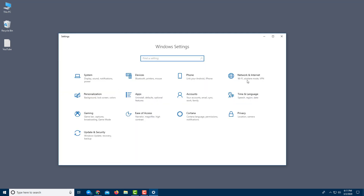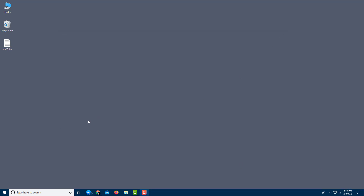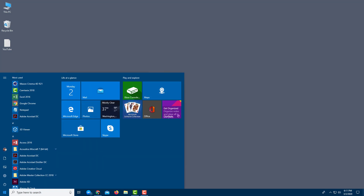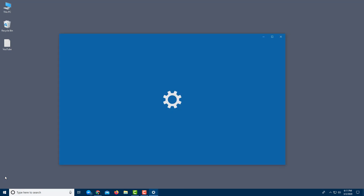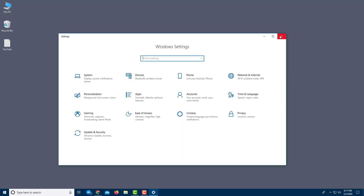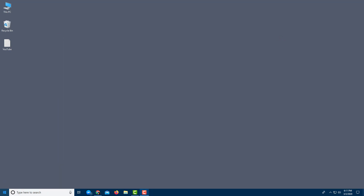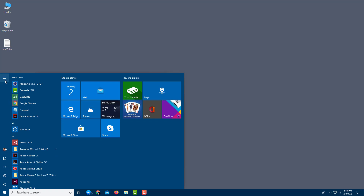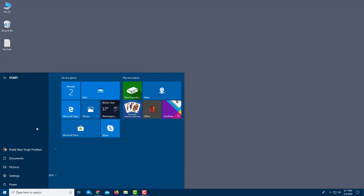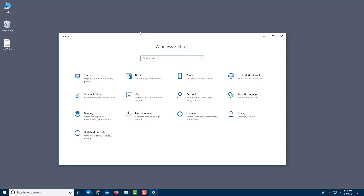You can also access Windows Settings not just from the Action Center, but from the Start Menu. On the left side of the Start Menu there's a gear-like icon — that's Settings. Clicking it brings you to the same Windows Settings panel.